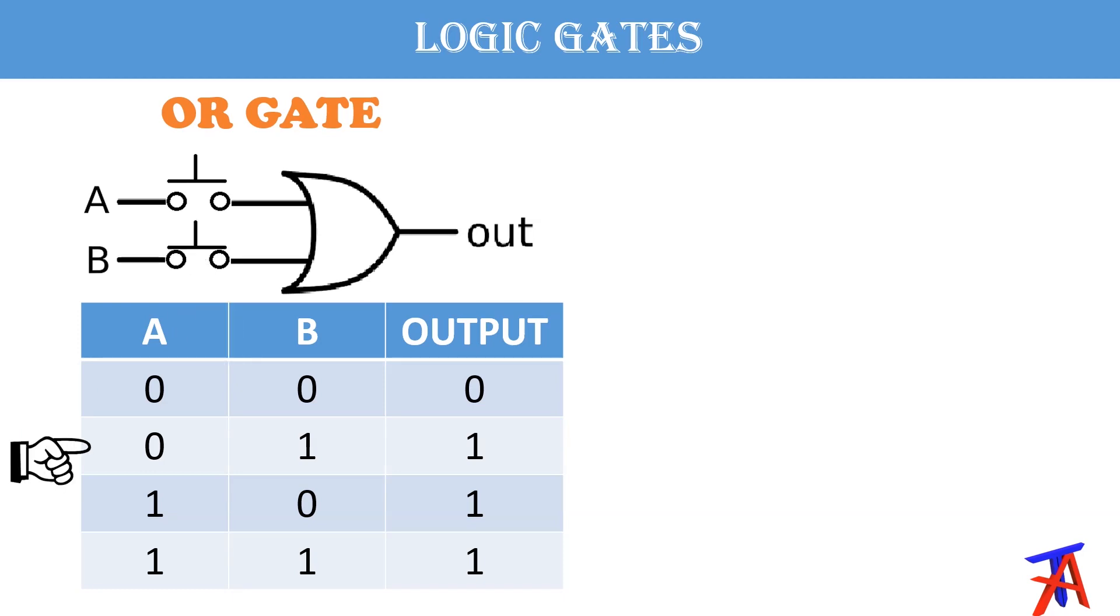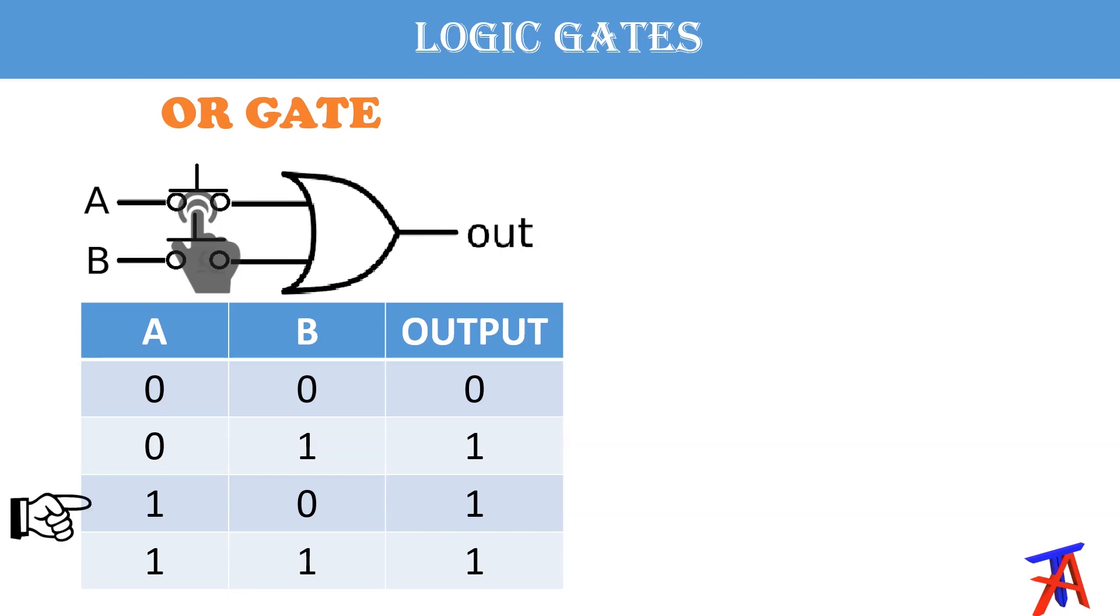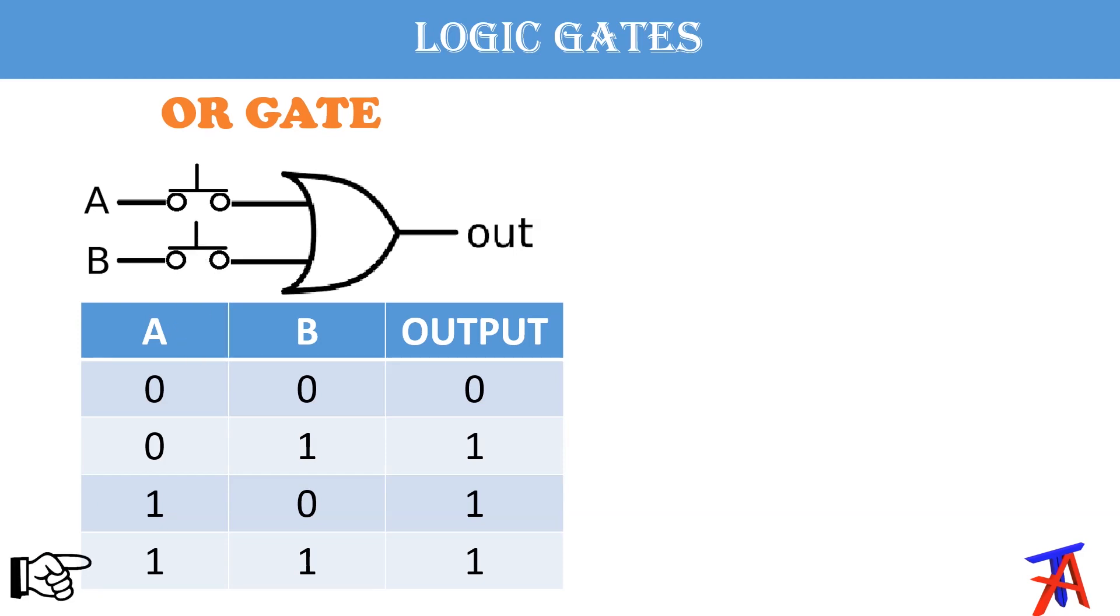the output will be OFF. If one input B is ON, output will be ON. And A is ON, B is OFF, output will ON. And if both inputs are ON, output will be ON.